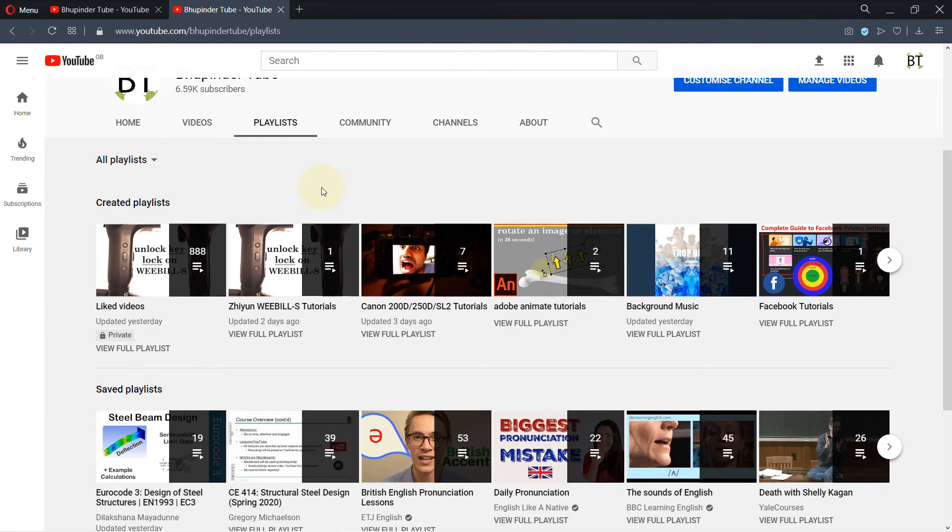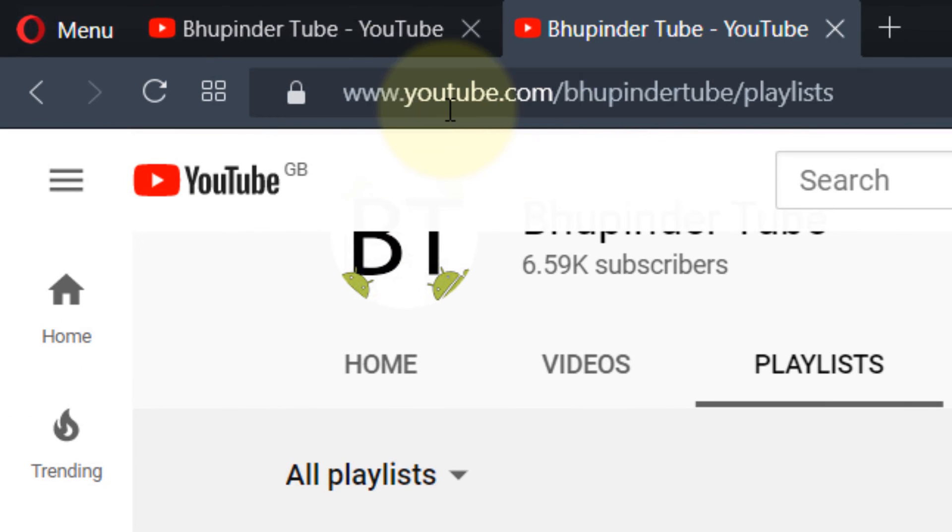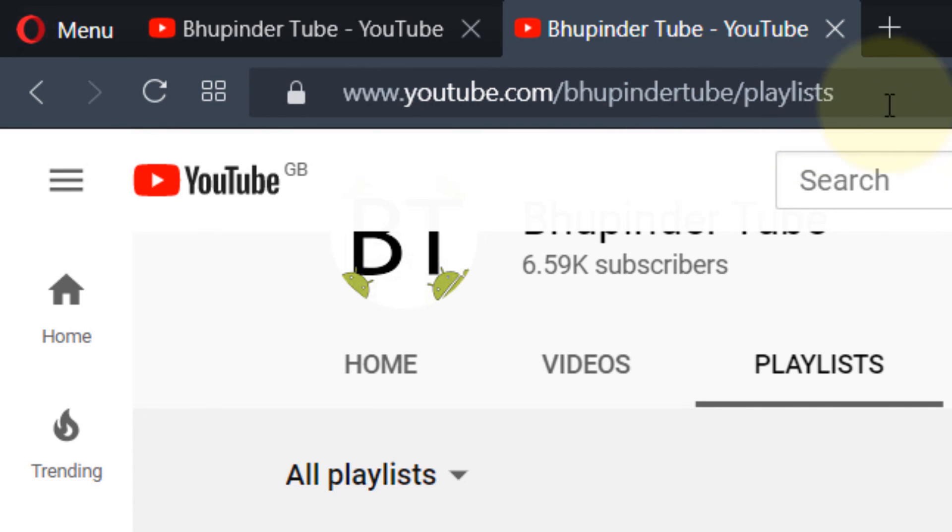Well, that was my trick to get to the saved playlist. So don't forget you need to type youtube.com forward slash your channel's name forward slash playlists, and then press enter to get to that address.